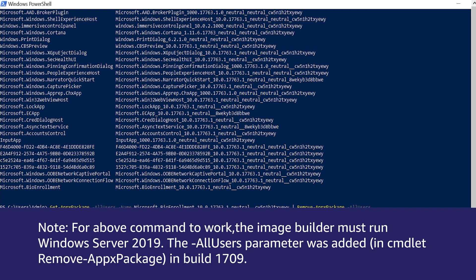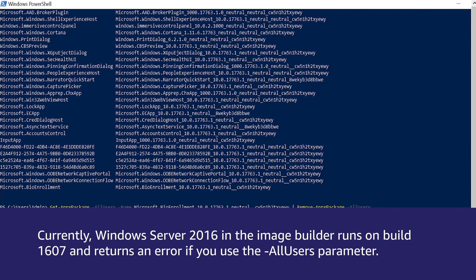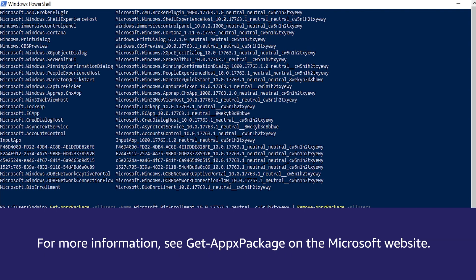The -AllUsers parameter was added in the cmdlet Remove-AppxPackage in build 1709. Currently, Windows Server 2016 in the image builder runs on build 1607 and returns an error if you use the -AllUsers parameter. For more information, see Get-AppxPackage on the Microsoft website.